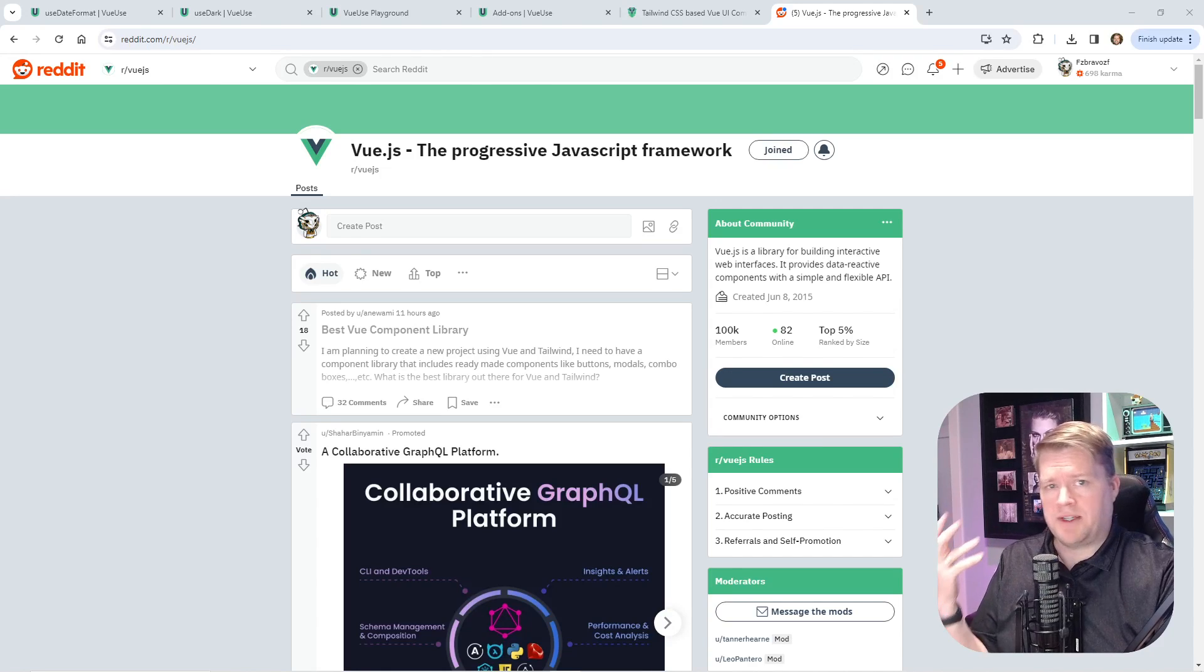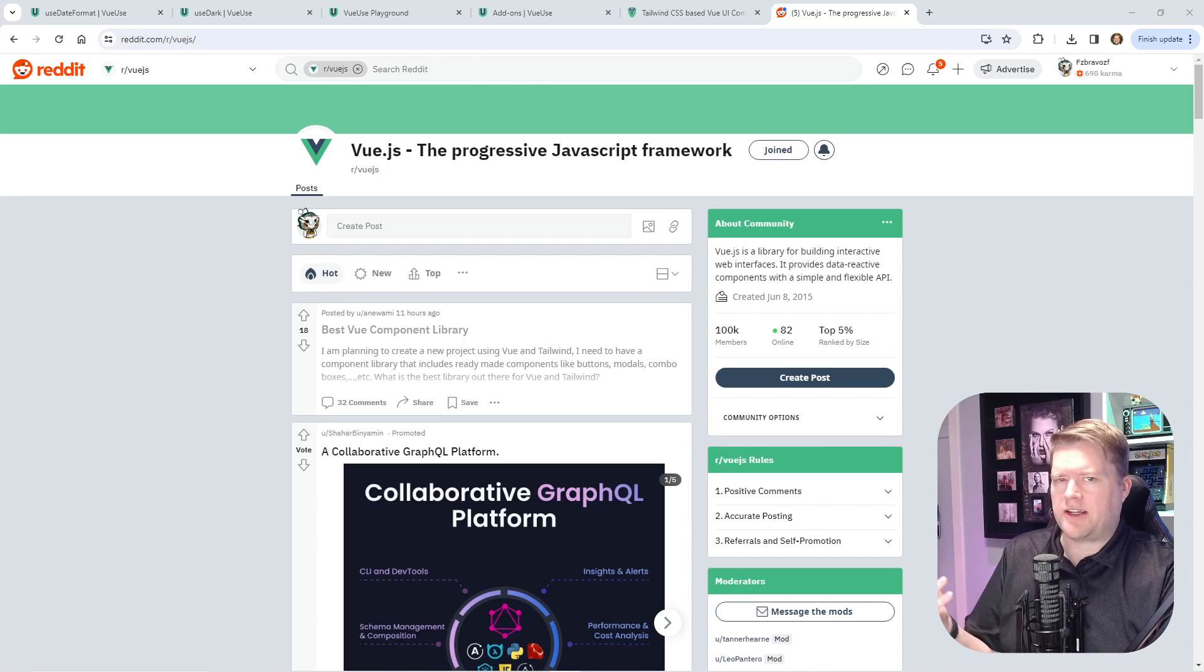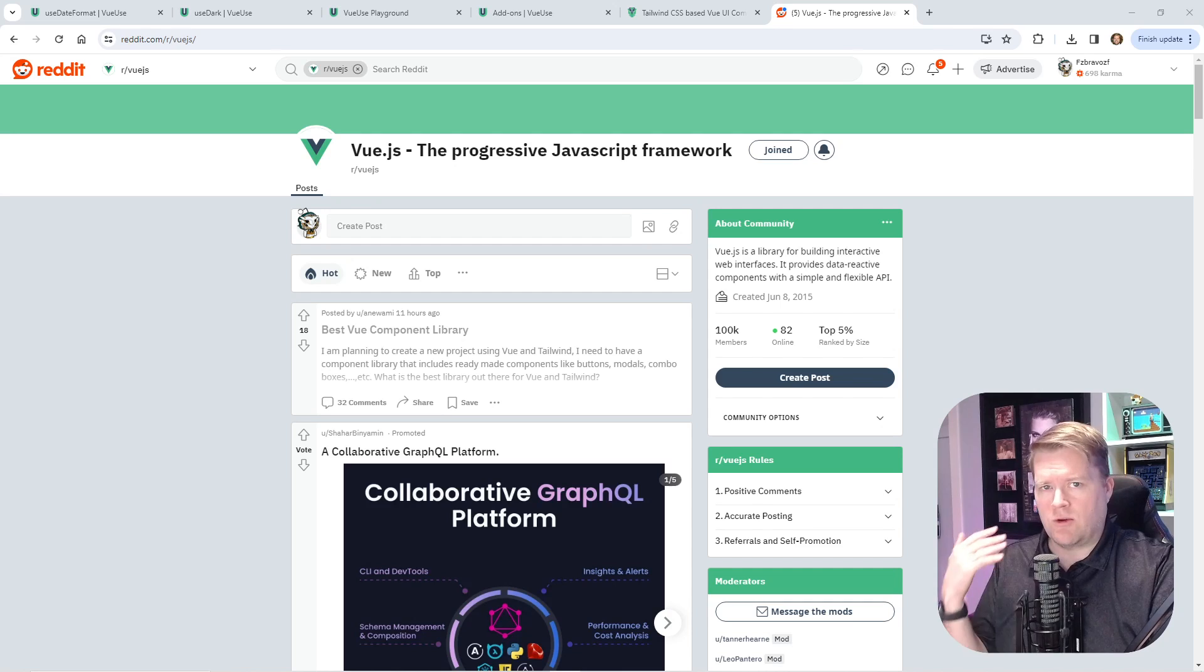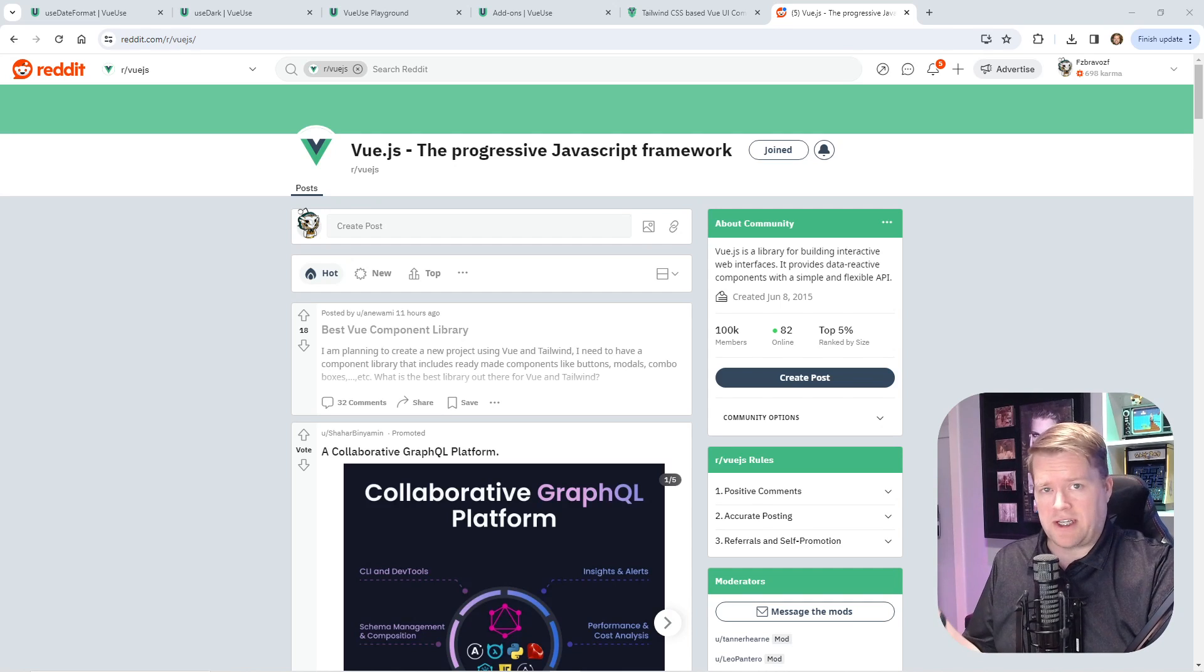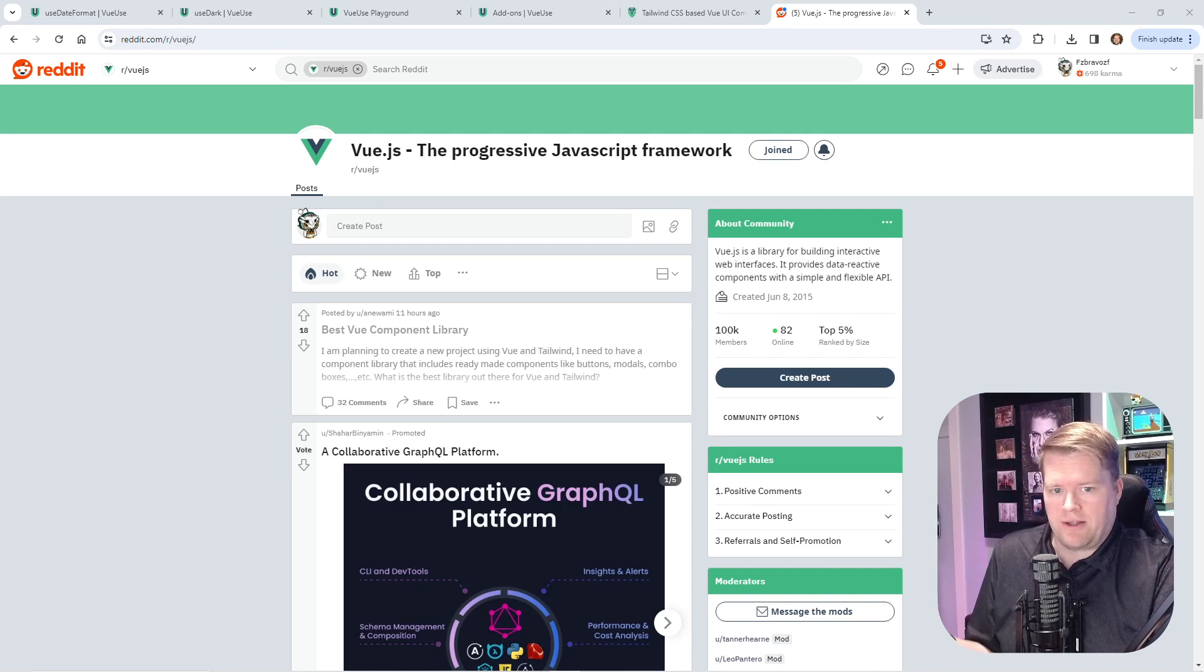The Vue.js ecosystem is constantly changing, so I thought I'd take a look today at some of the newer component libraries and frameworks out there and give you my opinion on them.